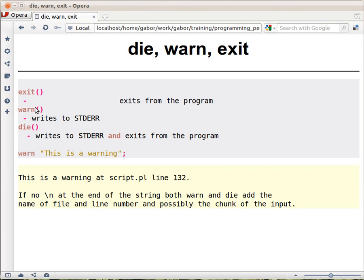Warn will get a string and it will print out that string to the standard error, so it's by default the screen, but users can separate it because it goes to the standard error.